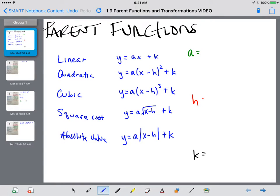Welcome to this lesson on parent functions. The five parent functions that we're going to deal with in this lesson are linear, quadratic, cubic, square root, and absolute value.